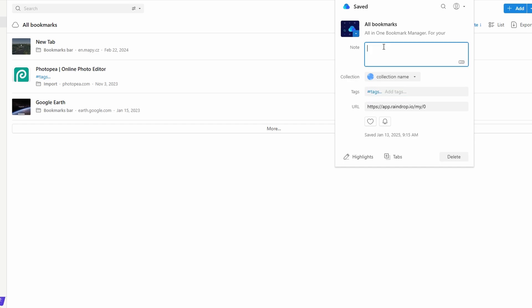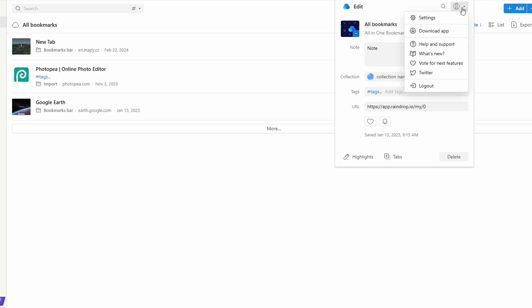Add a short description or reminder about why you saved the page. For example, this article has great tips on reducing travel costs. Once you've filled up the details, click save to instantly store your bookmark in raindrop.io with all your preferences.